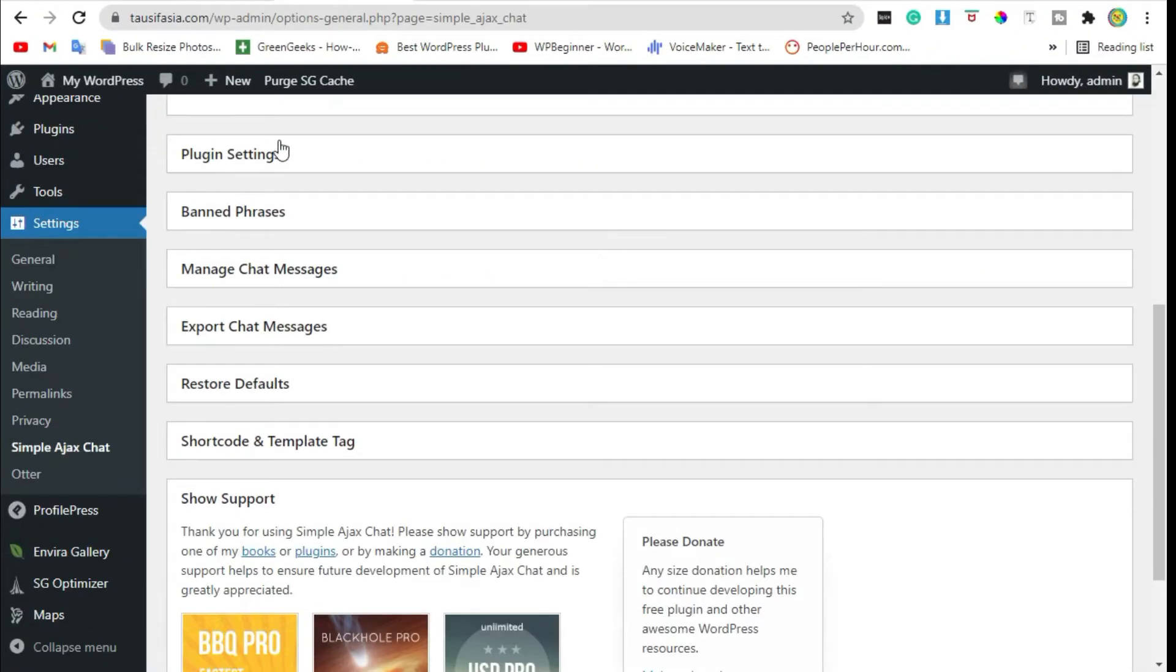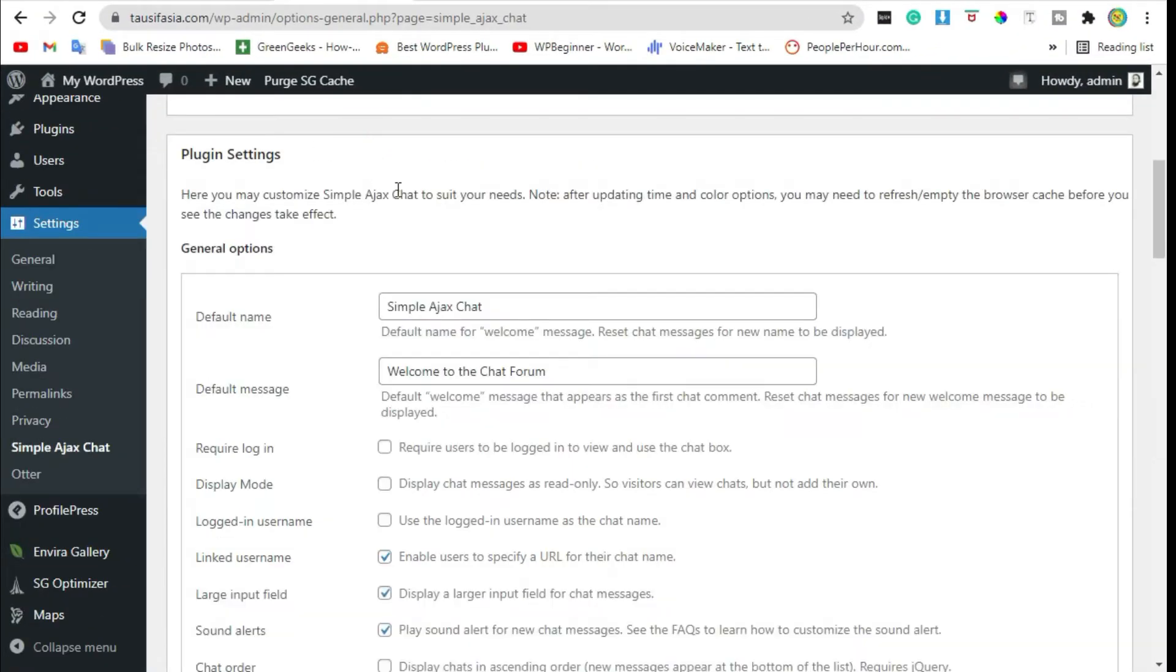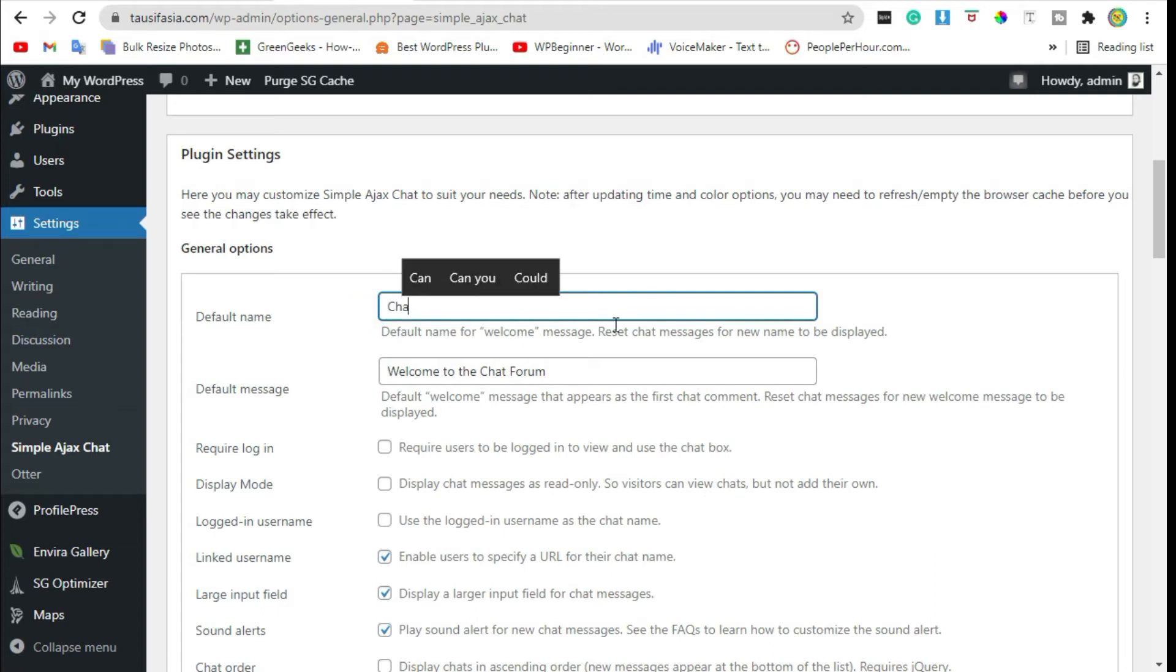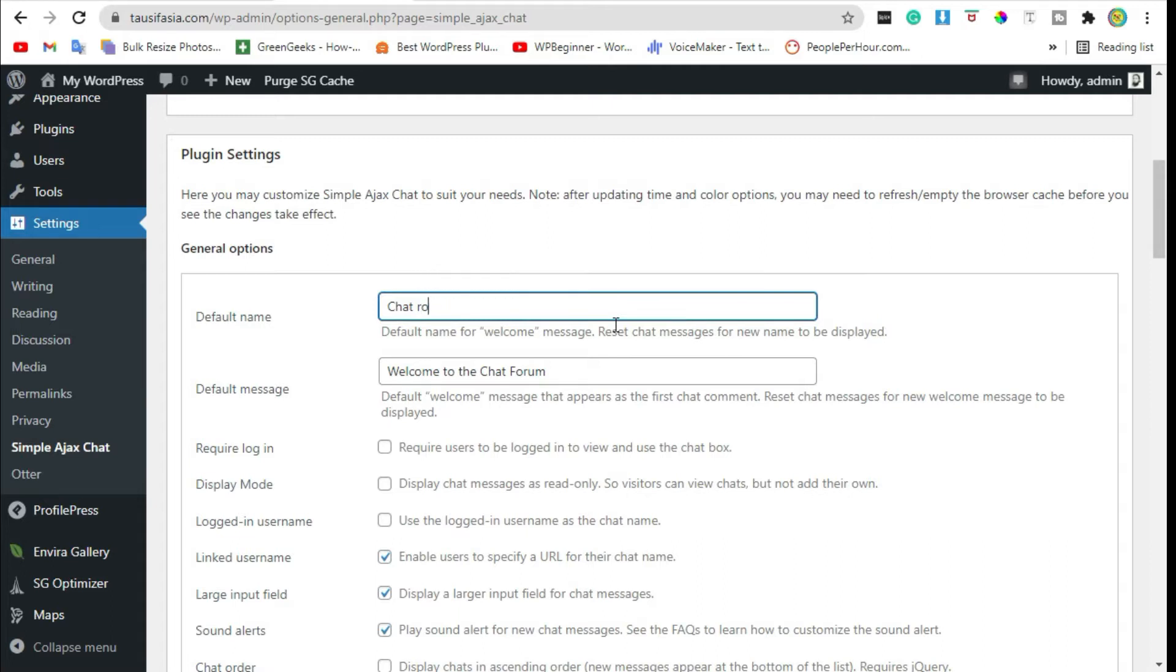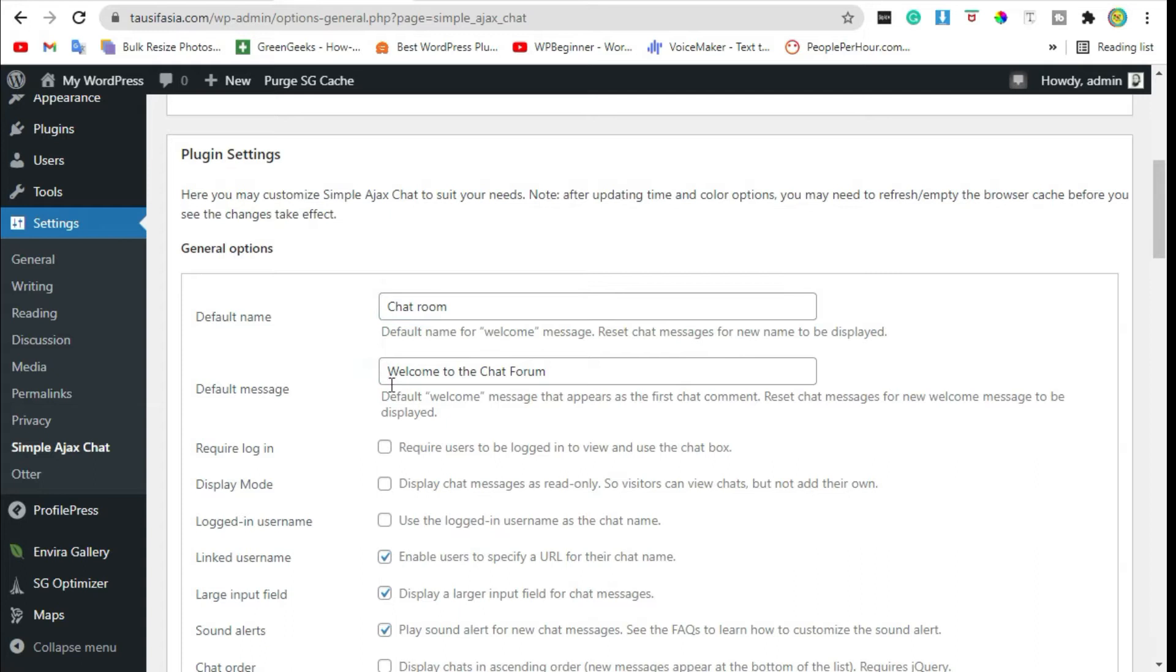Here from the plugin settings, you can change the chat map type, and then you can change the default message.